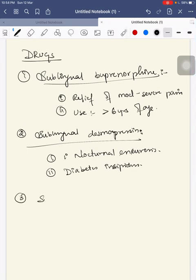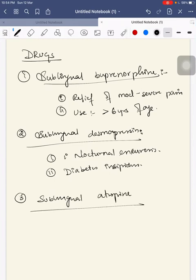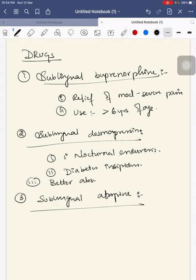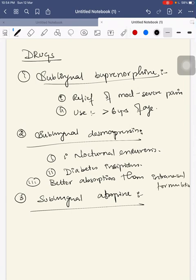This is better absorption than intranasal formulation. Next is sublingual atropine. Sublingual atropine is effective in the short-term treatment for sialorrhea.